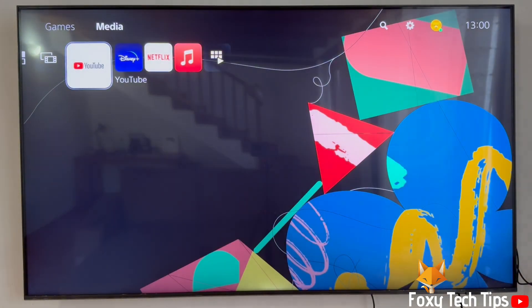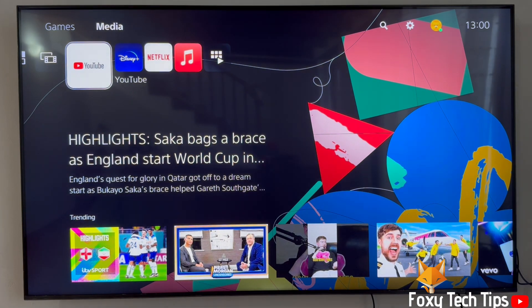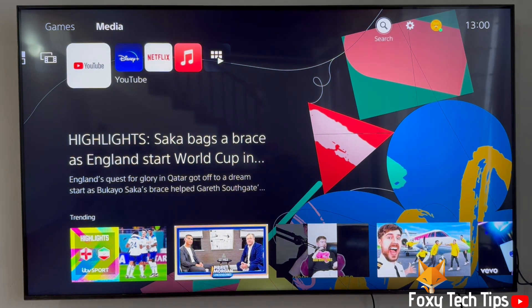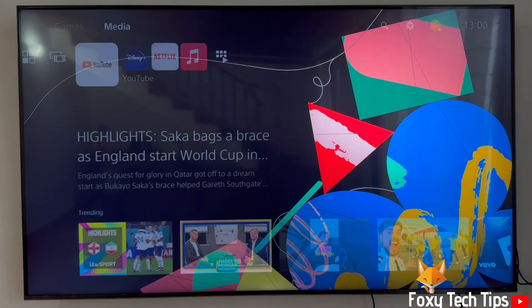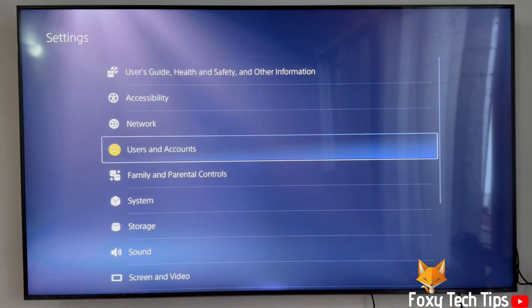From the dashboard of PS5, move to the top and then go to the right until you get to Settings and open them. In Settings, open Users and Accounts.